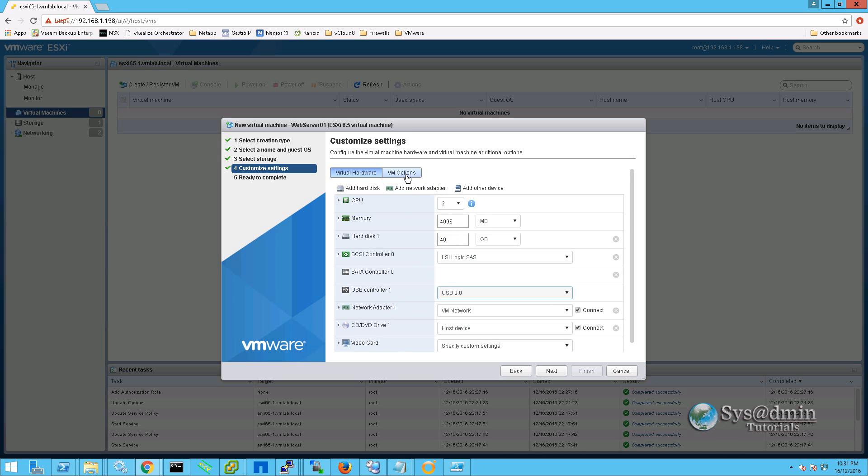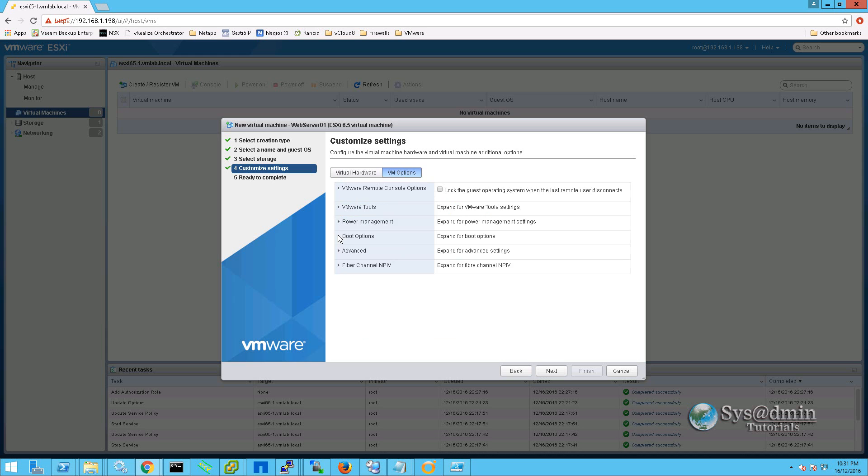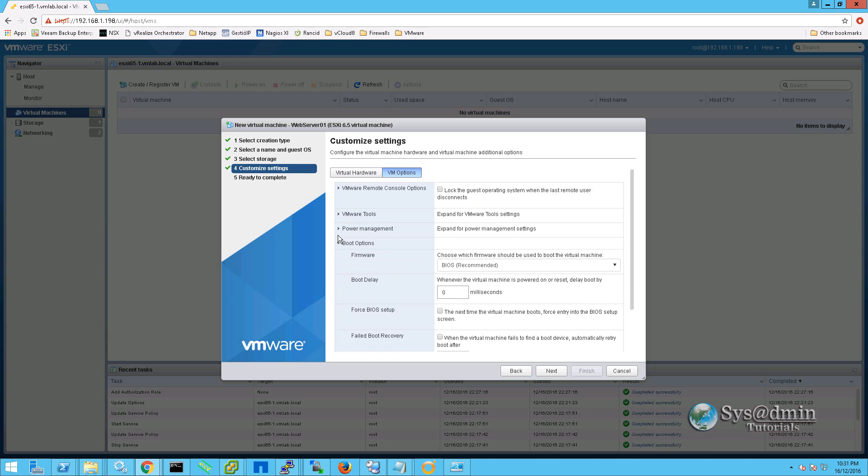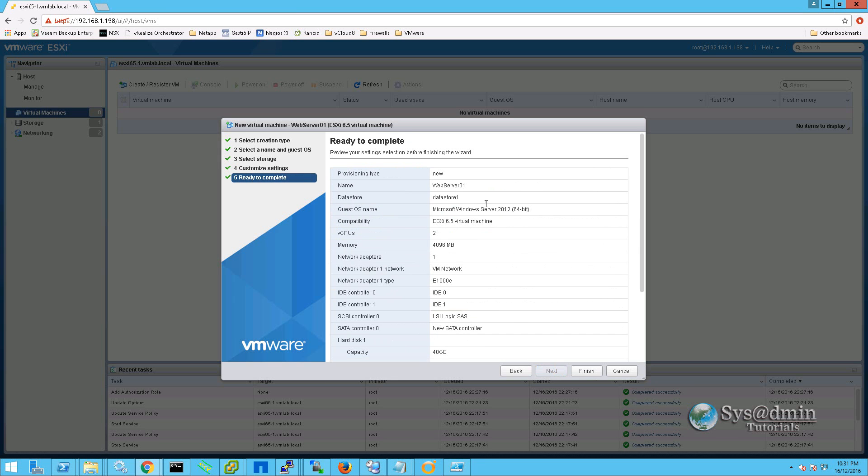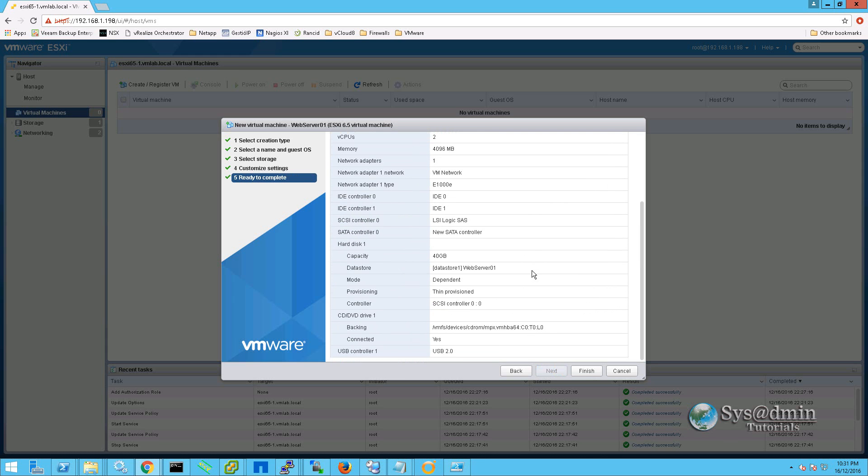Back up the top here we will select VM options. We will go down to boot options and we are going to select forced BIOS setup. So once the virtual machine runs for the first time it is going to go straight into the BIOS. We will click next and we have got a summary of our virtual machine setup. Once we click finish the virtual machine will be created.